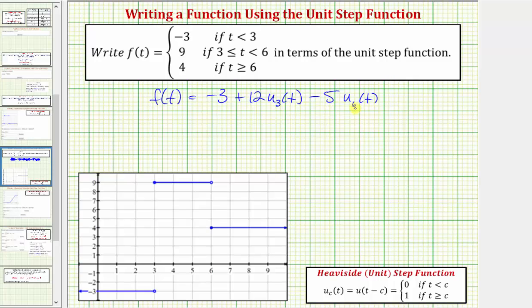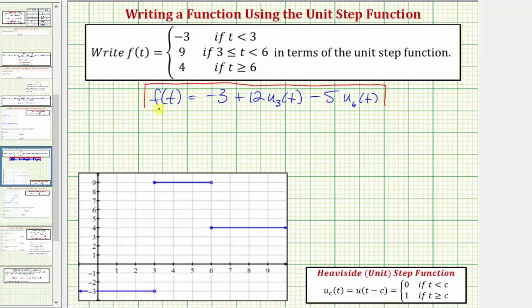Notice how when t is less than three, we'd have negative three plus 12 times zero minus five times zero, which gives us the function value of negative three. When t is greater than or equal to three and less than six, we'd have f of t equals negative three plus 12 times one minus five times zero, which gives us the function value of nine. And then finally, when t is greater than or equal to six, the function value is negative three plus 12 times one minus five times one, which does equal four.